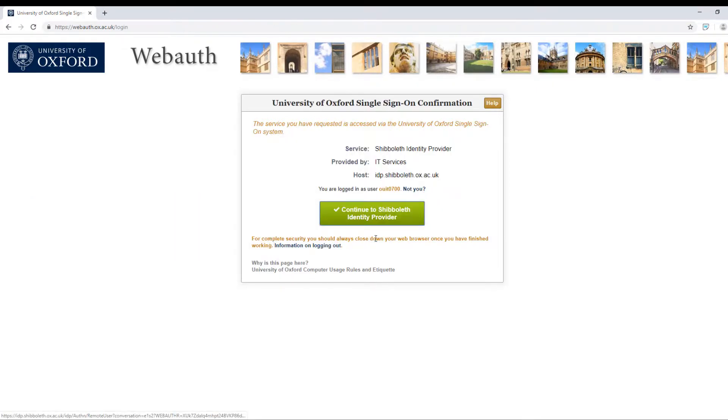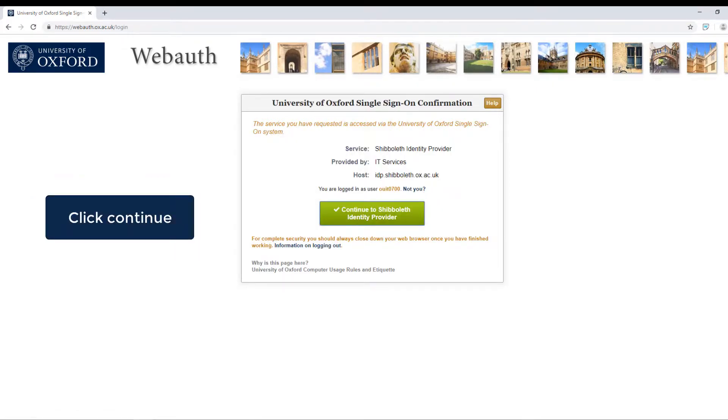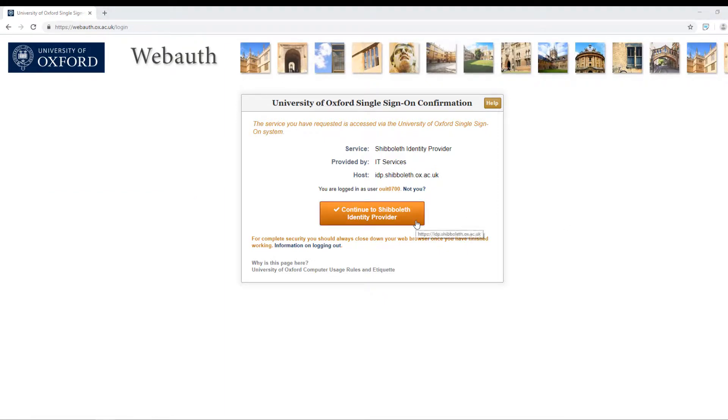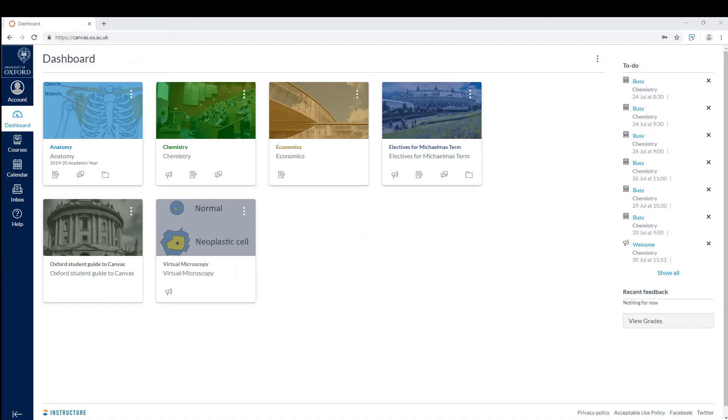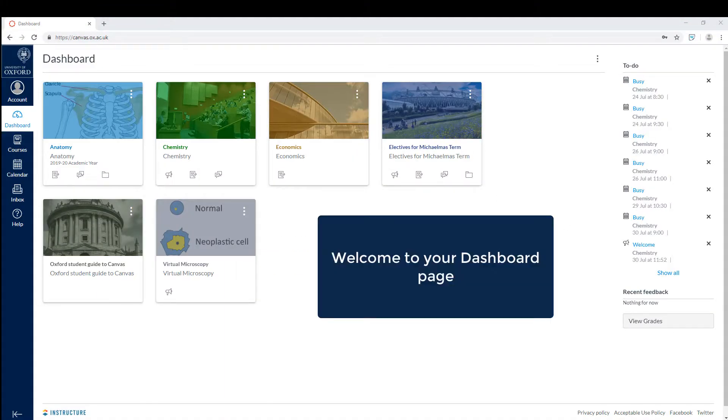At the next screen click continue. Once you've successfully logged in, you will see your Canvas dashboard page.